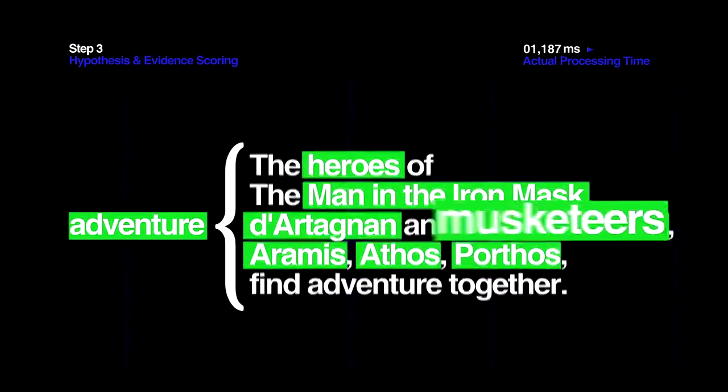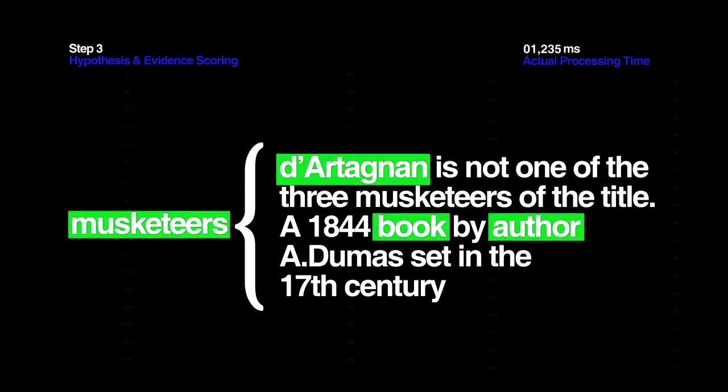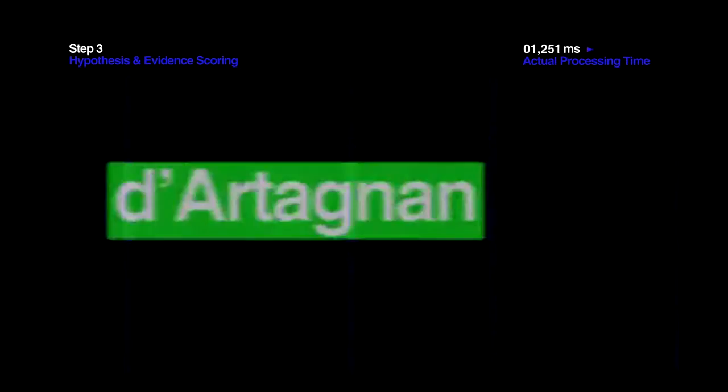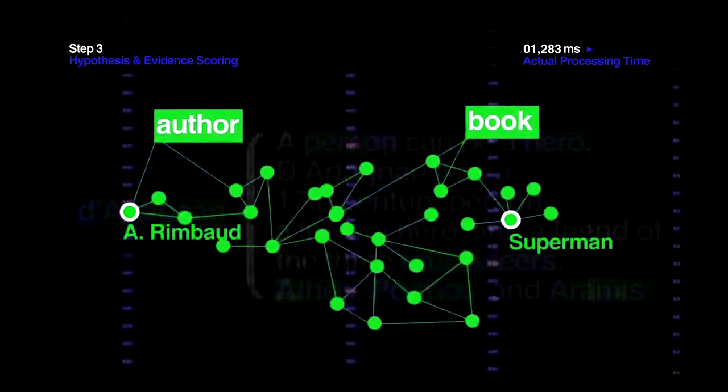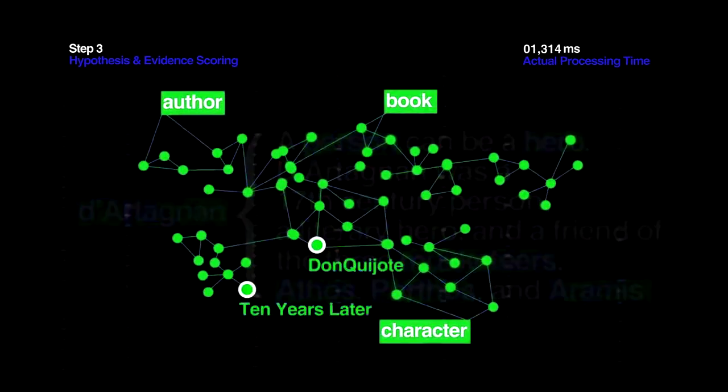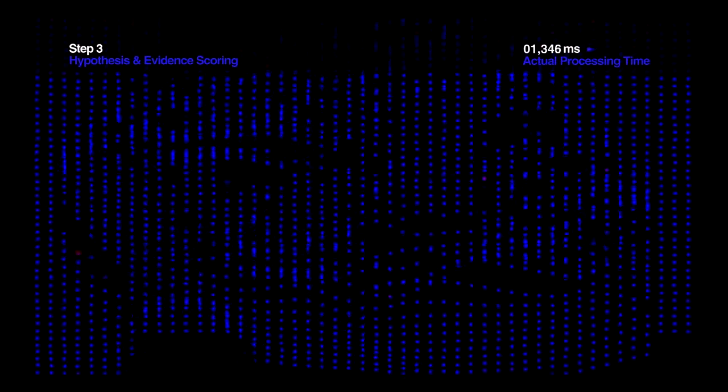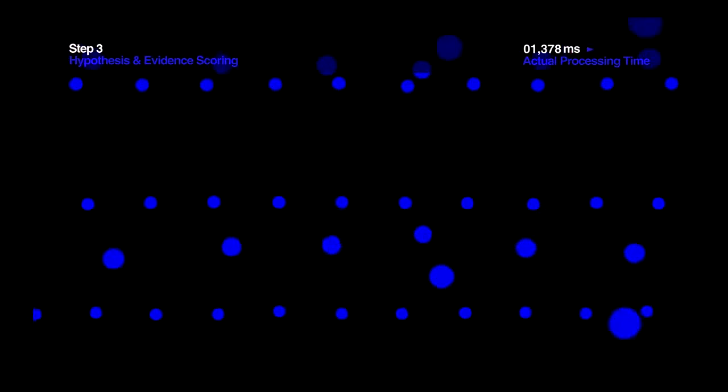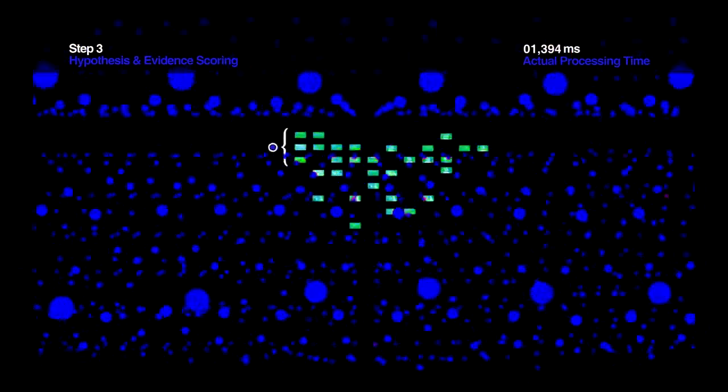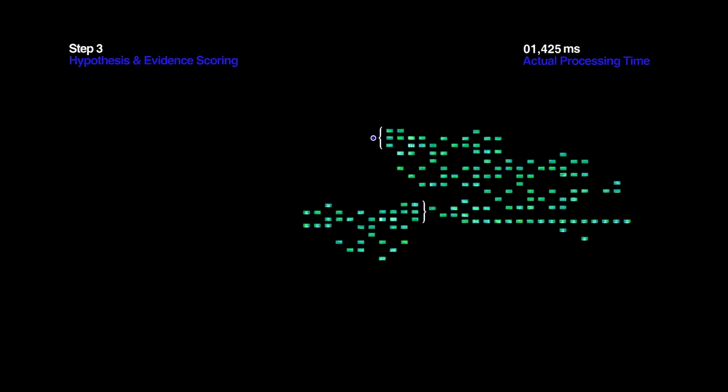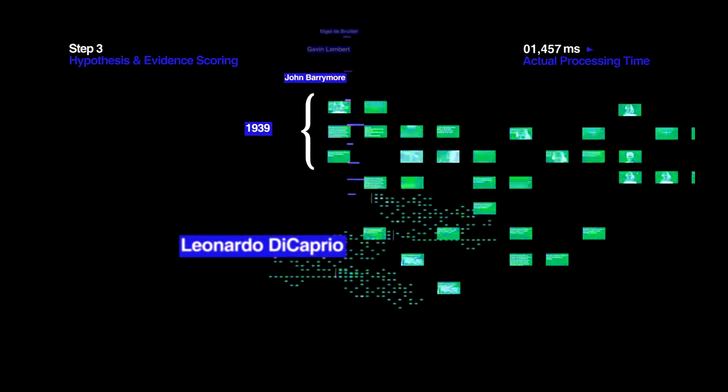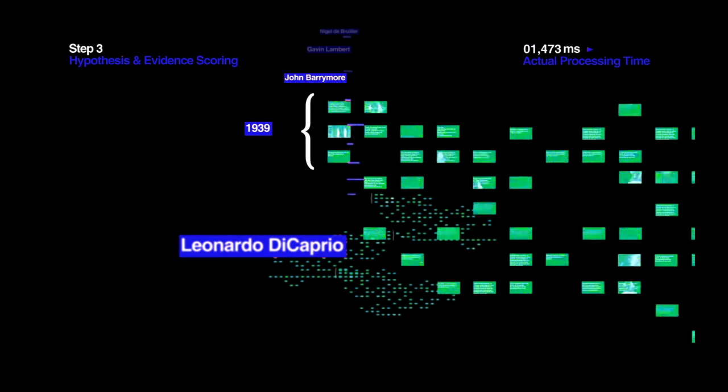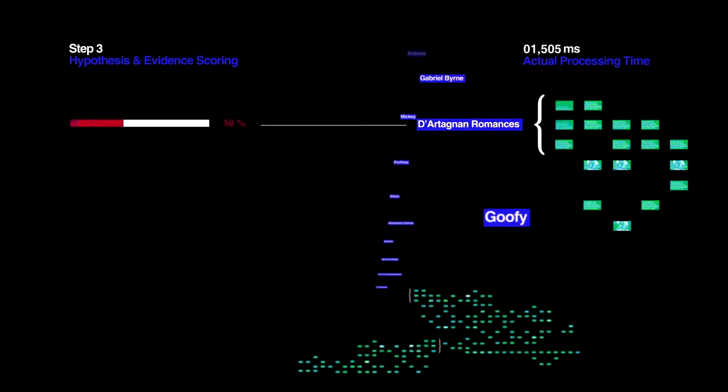Watson understands these passages having learned the relationships between words. Relationships such as, books have heroes, or authors create characters. Scoring algorithms then rate the quality of this evidence based on everything from the source material's reliability to whether the time and location appear correct.